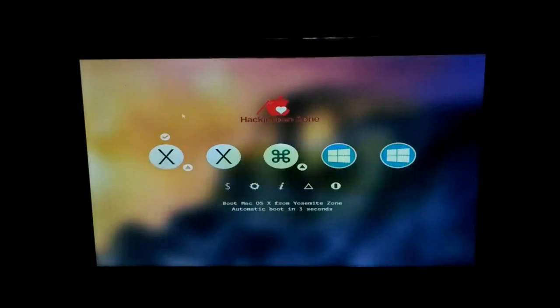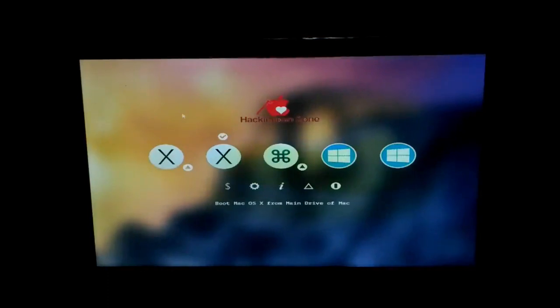We have got the boot menu here and you can choose from various sources to boot from. I will be choosing the pen drive, that is the first option here, and it's called Yoshi Med Zone here.